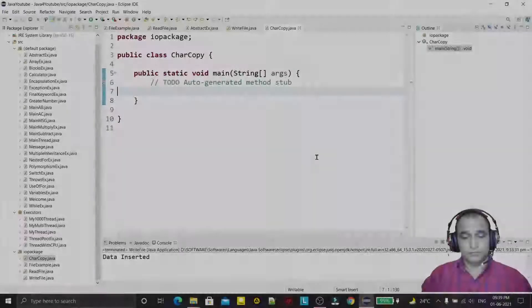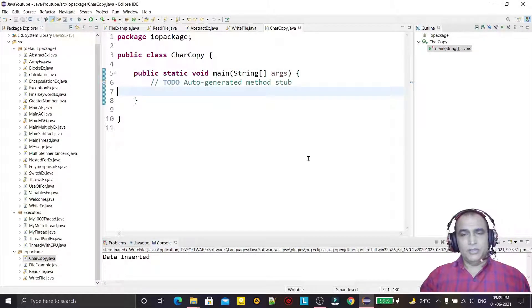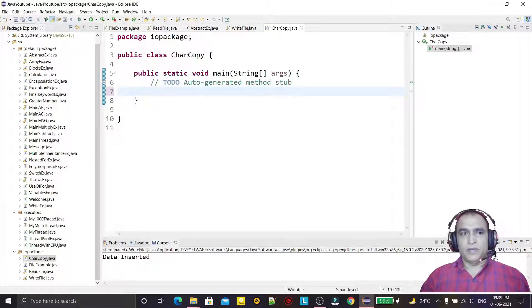Hello guys, welcome to my channel. In this video we are going to learn how we can use the Java file handling concept to copy the data of one file into another file — similar to the copy command.